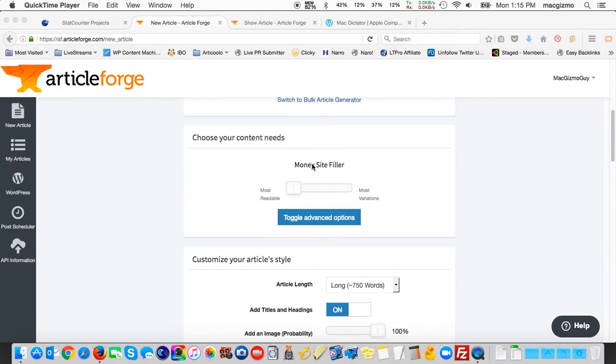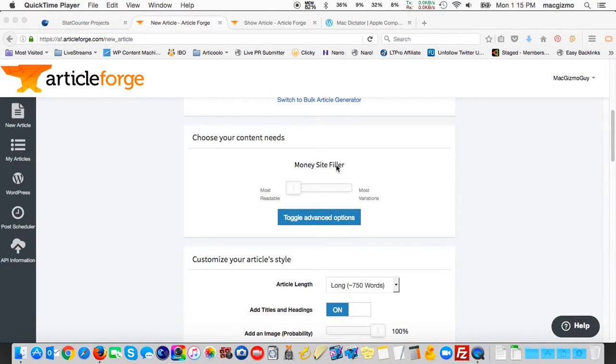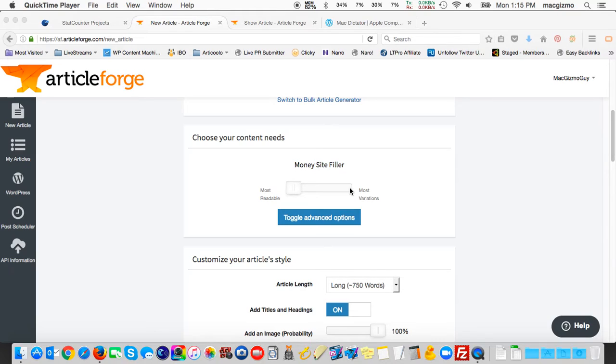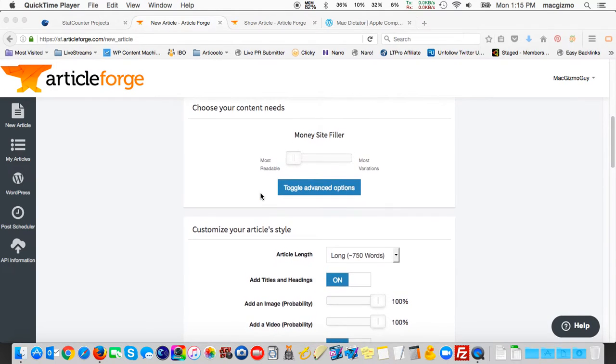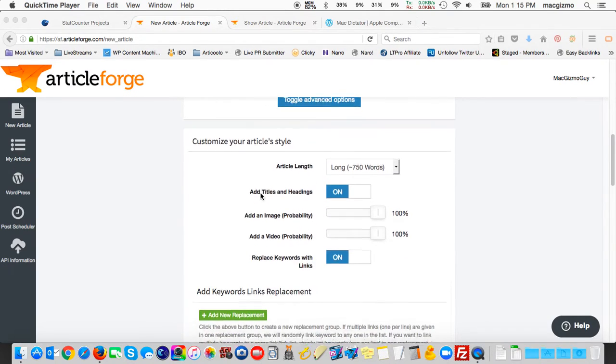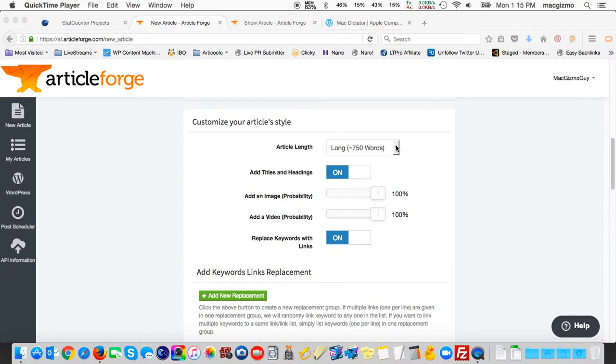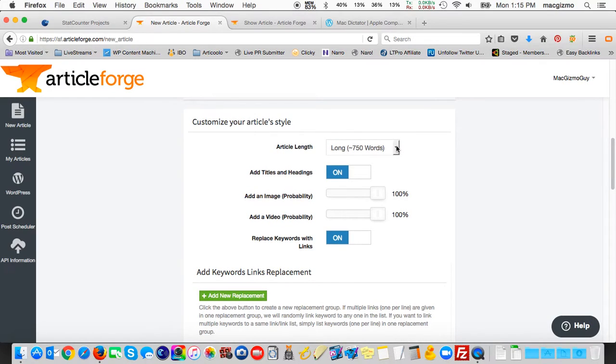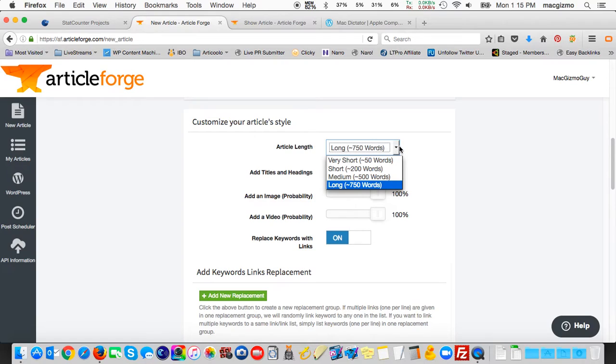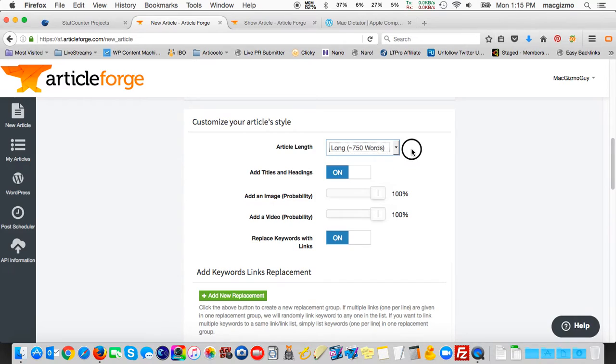There's a setting here for the quality, and they call it money site filler for their best quality. It can also do most variations. I'm not that impressed with the quality of articles, so I always leave it set to the best, the most readable possible, and edit out anything I don't like. I can set the article length anywhere from a 50-word blurb up to 750. I tend to leave it at a long article length that gives me the most content to work with.